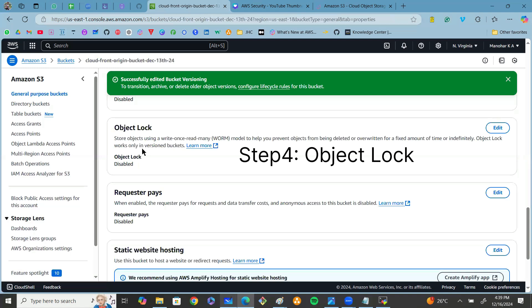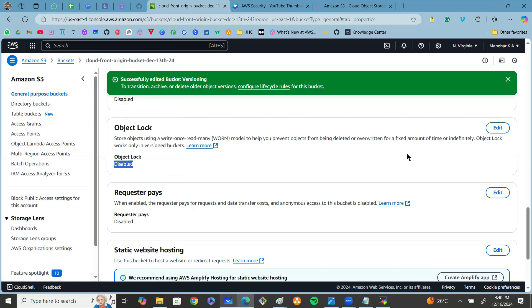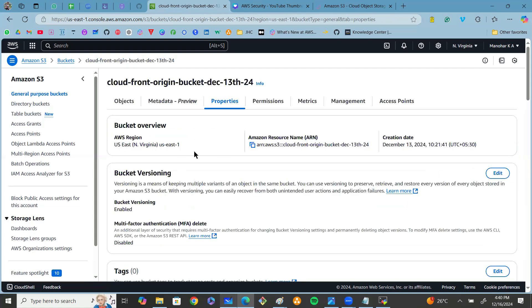Object lock by default is disabled. To enable object lock, click on edit here and click on enable object lock and click on save changes. By using all these steps, we can ensure that each and every object in the S3 bucket will be secure.